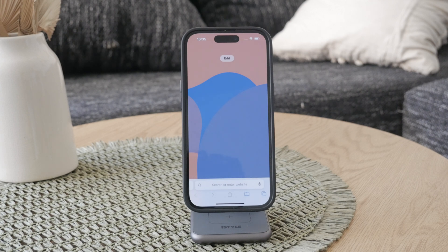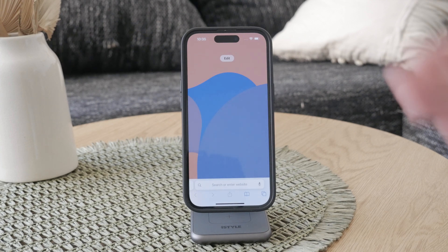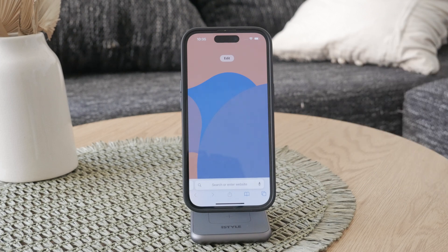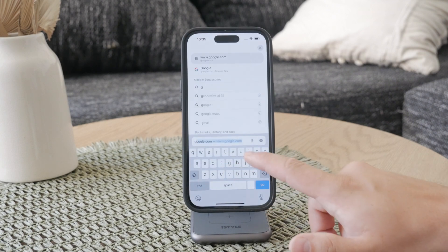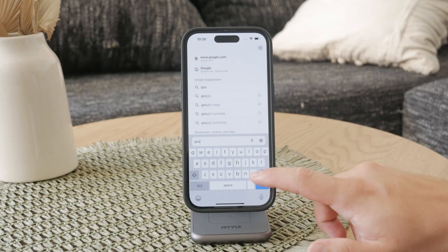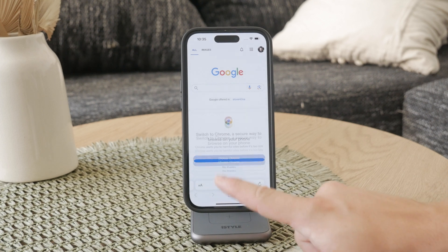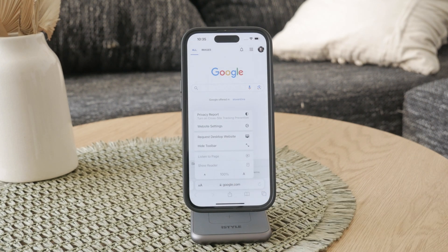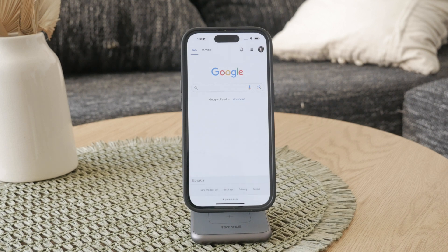Let's talk about how you can hide the toolbar in Safari. In iOS 16, Safari introduced a toolbar at the bottom of the screen. While some users find it convenient, others find it a little bit annoying. To hide this toolbar and enjoy a full view of your webpage, open Safari and navigate to any website. Then tap on the AA button located on the left side of the search bar. From the menu that appears, select Hide Toolbar. This will hide it, giving you a cleaner, full screen view of the webpage you're browsing.